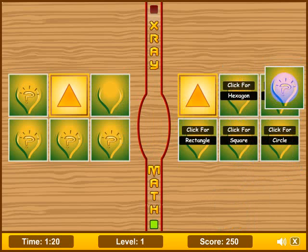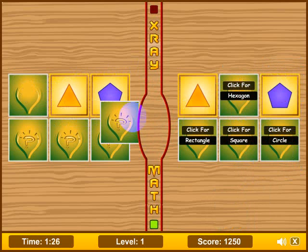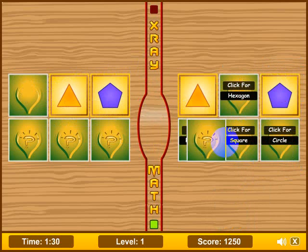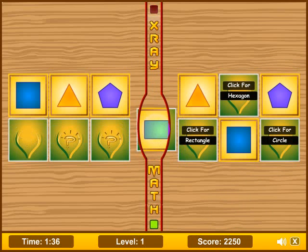I don't have to put it right on there, just close enough. Let's go ahead and click that — it clicks right on there. Here's a square and I'll drop that on there, and you'll notice my points going up every time I get a correct answer.